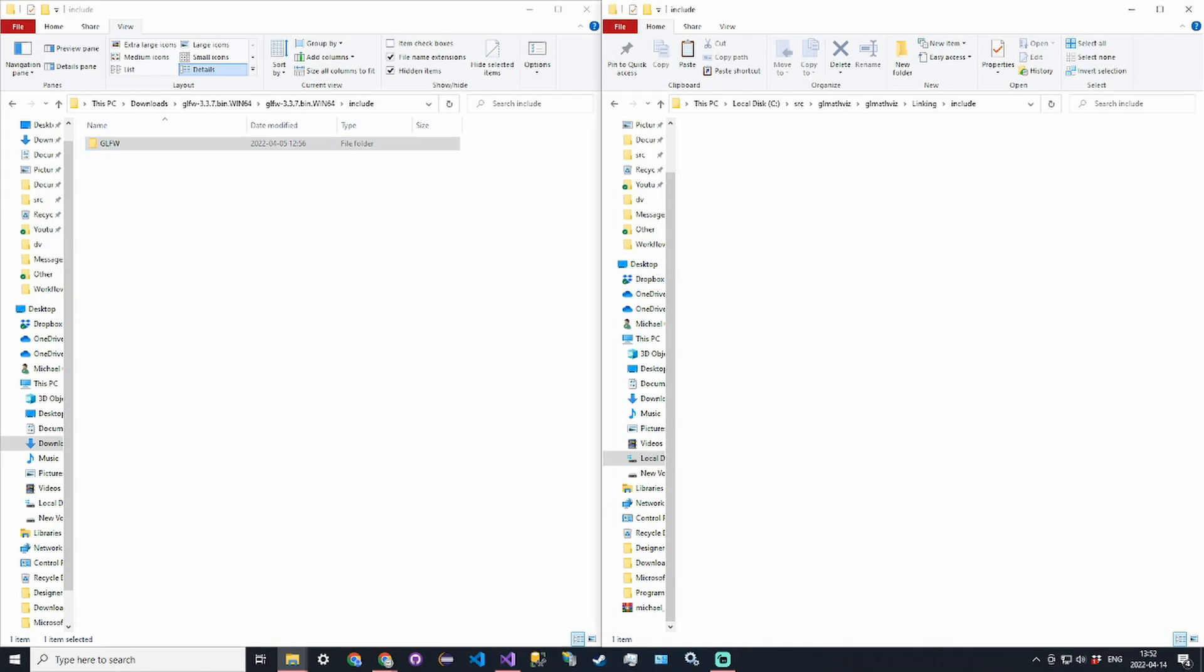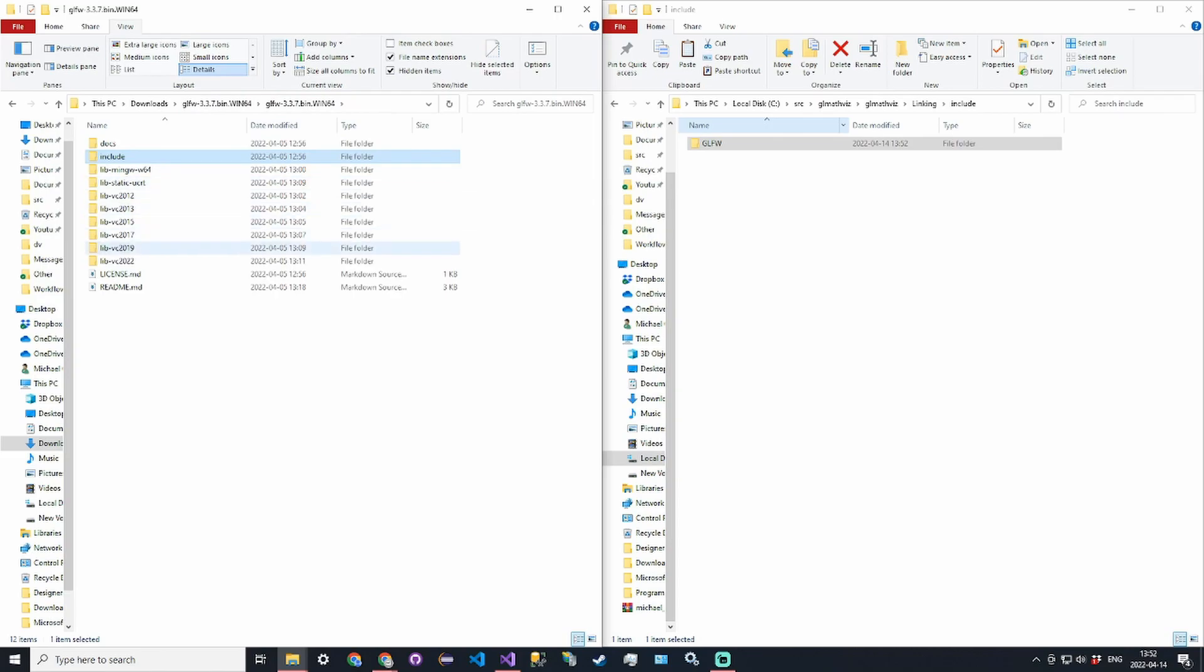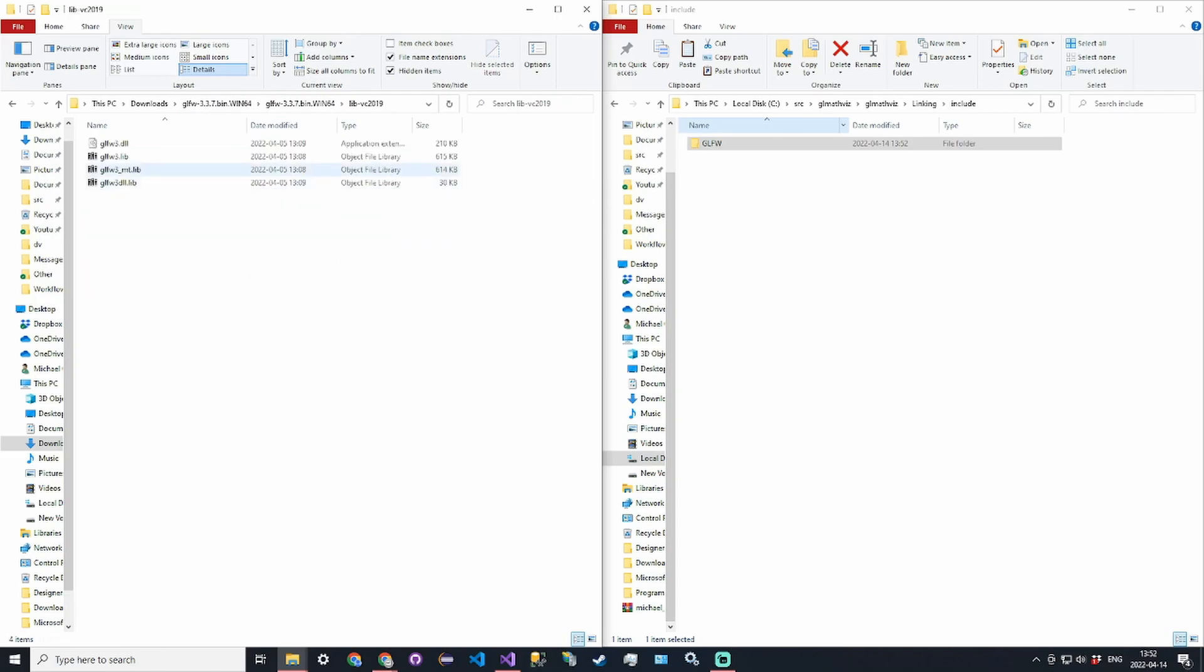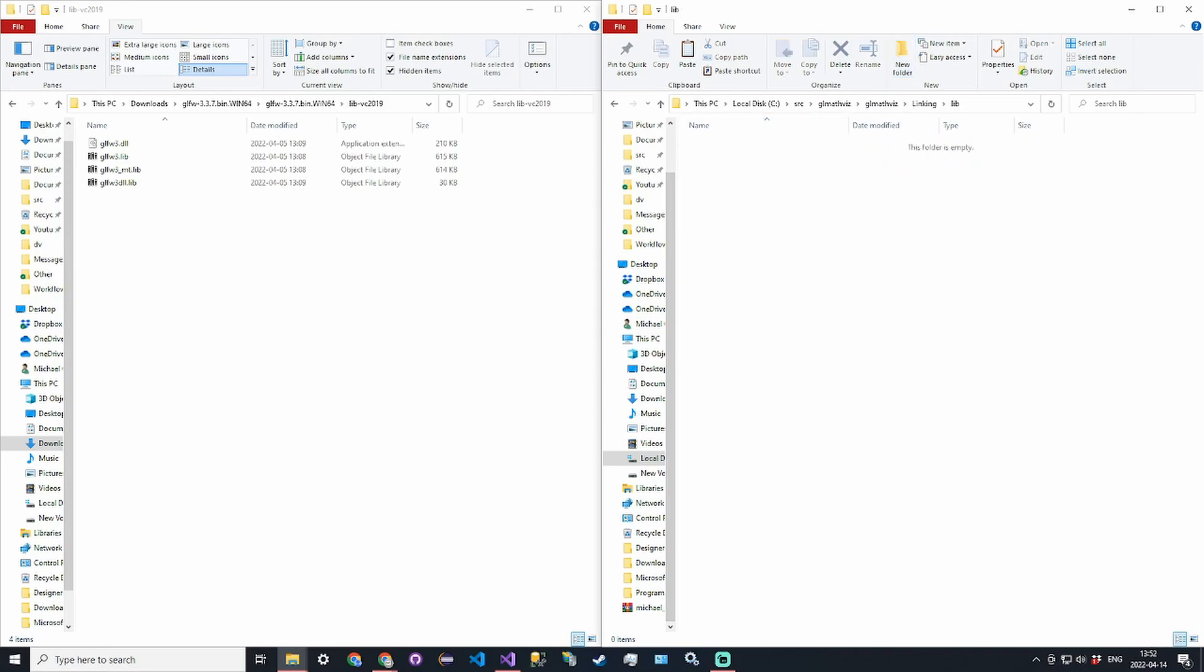Then all the lib files - we have to create another directory called lib, and then in here create a directory called GLFW just so we can organize stuff.